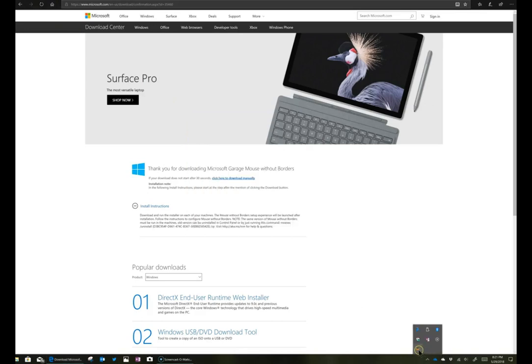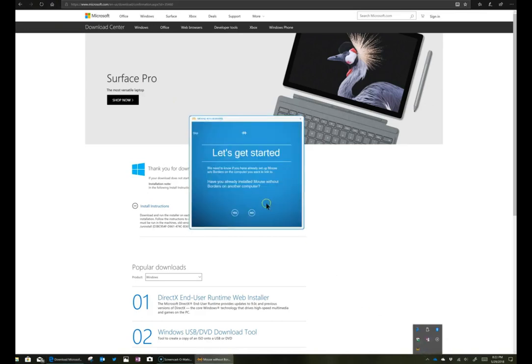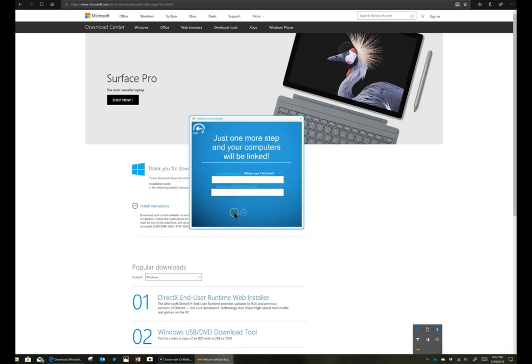On the other computer, I'm going to click on the same icon. This time I'm going to say yes, and it's going to ask me for the security code and the other computer's name.